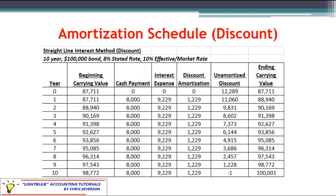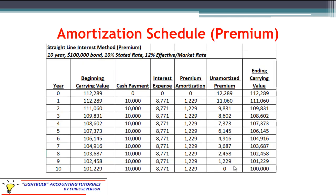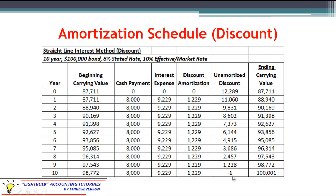With a discount, the amortization schedule starts off below face value at the carrying value and it works its way up until it finally hits the carrying value. Notice in this final year there is a $1 error — it's basically a rounding variance.